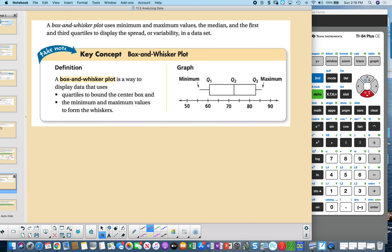Sometimes it's better to display data in a graph called a box and whisker plot. The box and whisker plot shows the median, the minimum, the maximum, and the quartiles. The box spans the interquartile range from Q1 to Q3, and the whiskers extend out to the minimum and maximum values.